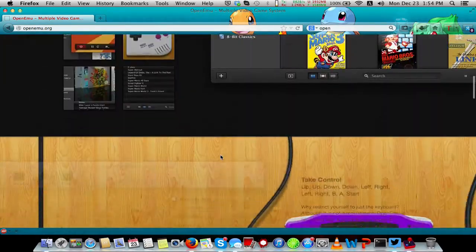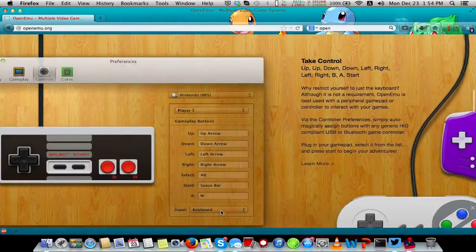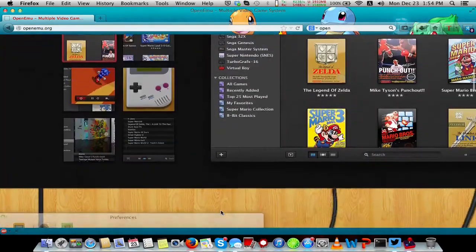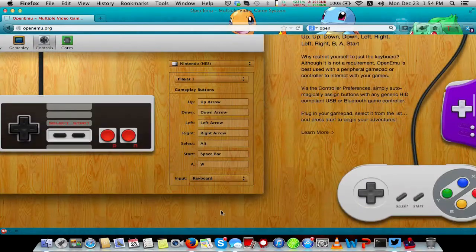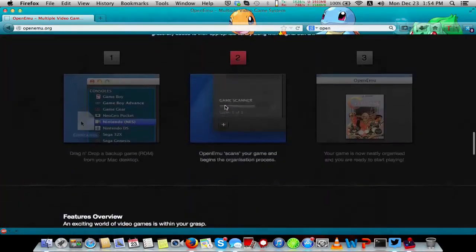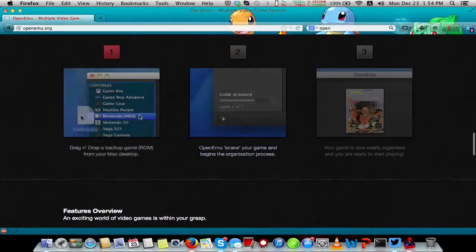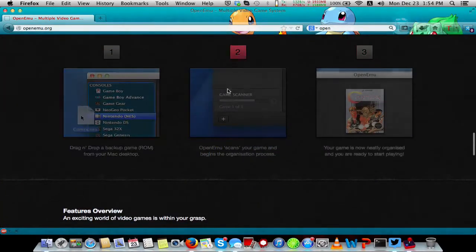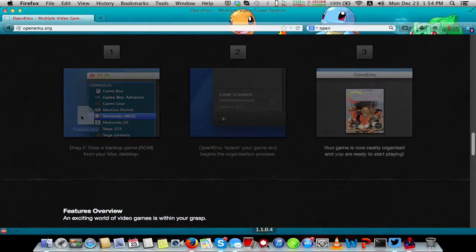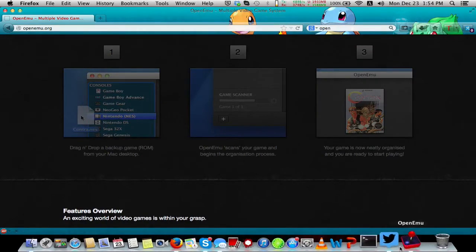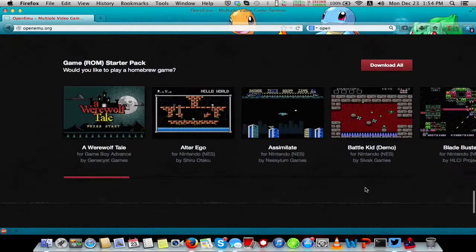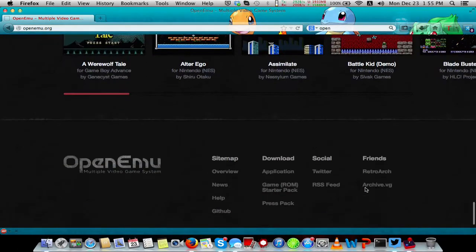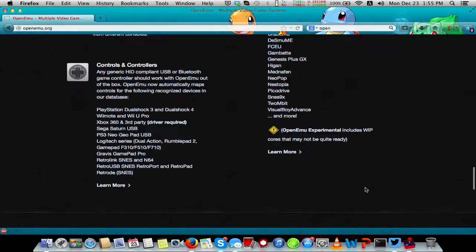It is native to OS X, not one of those Windows ports like most emulators. It's built for the OS X user interface, and it really stands out. The user interface is amazing.